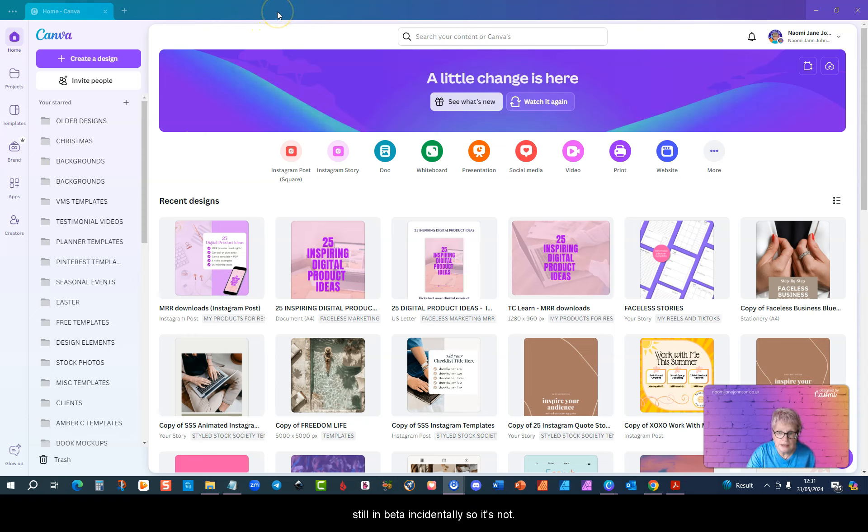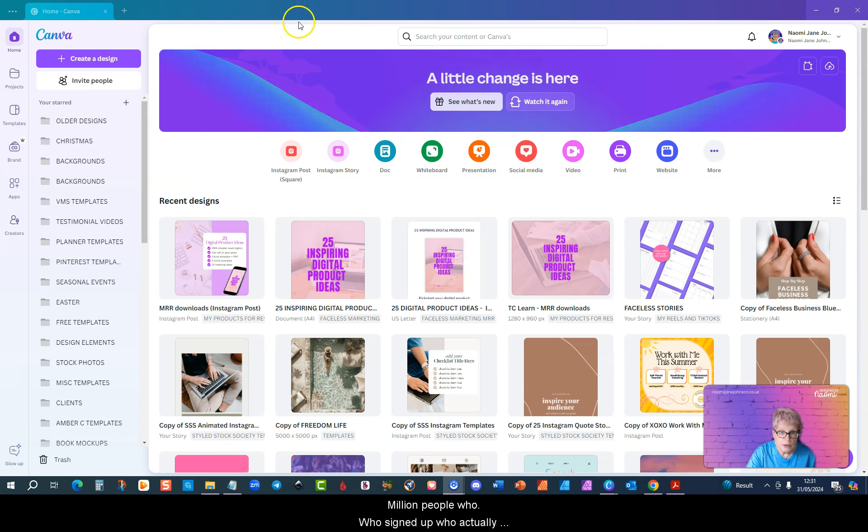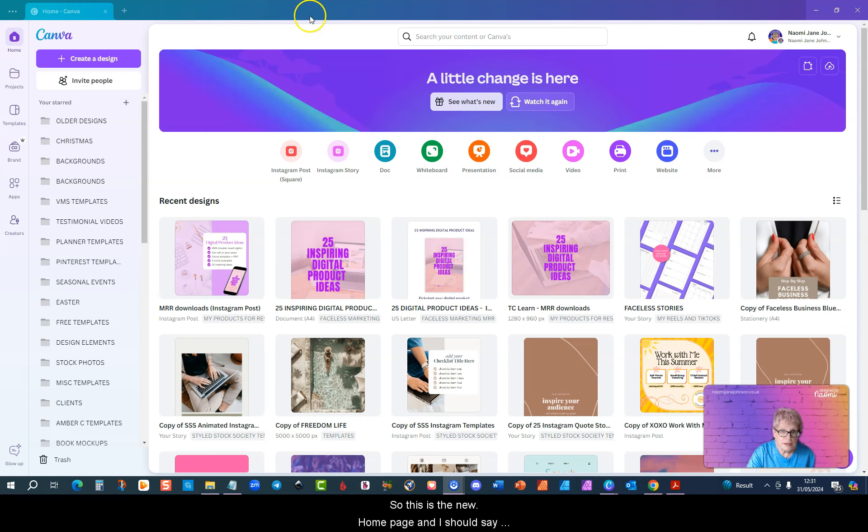It's not available to everyone. It was only the first million people who signed up who actually have access to it. So this is the new home page.